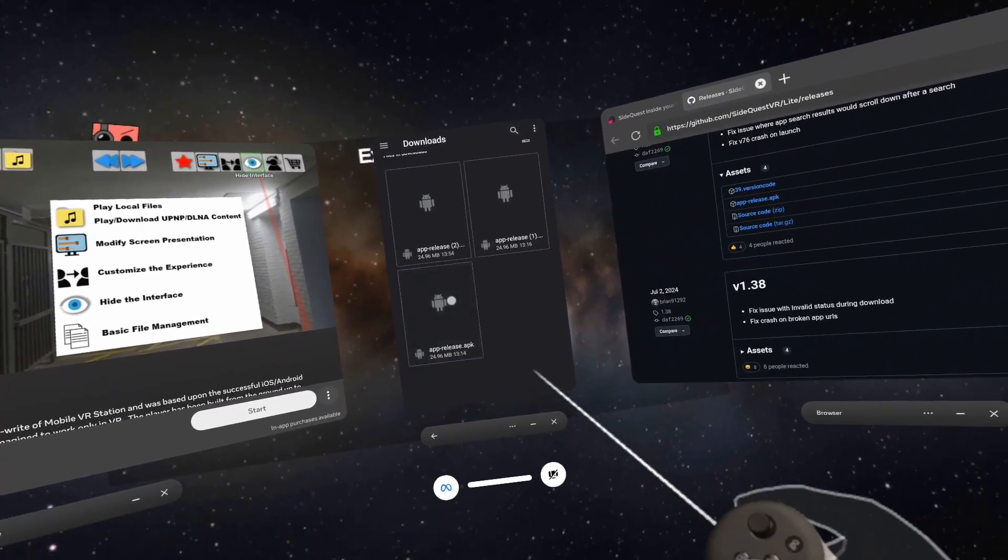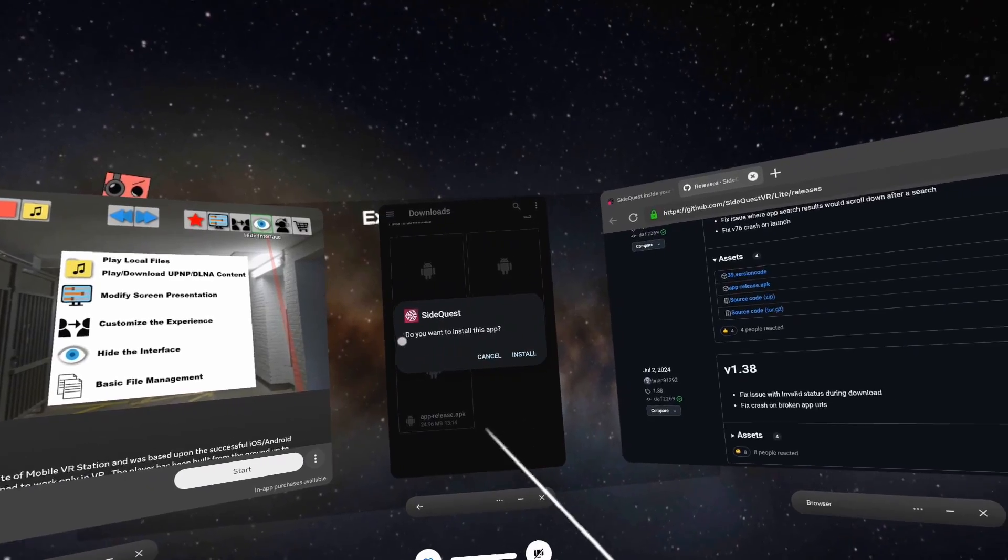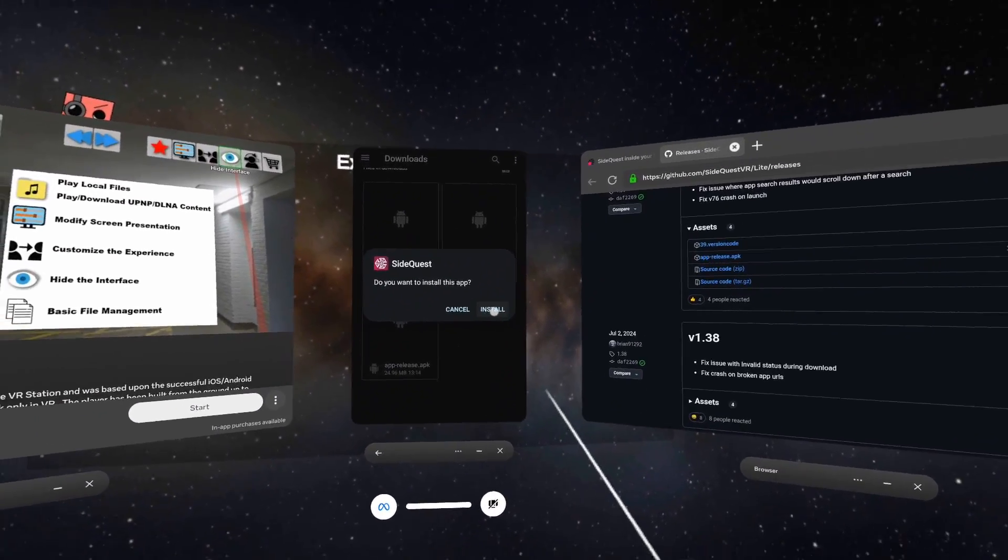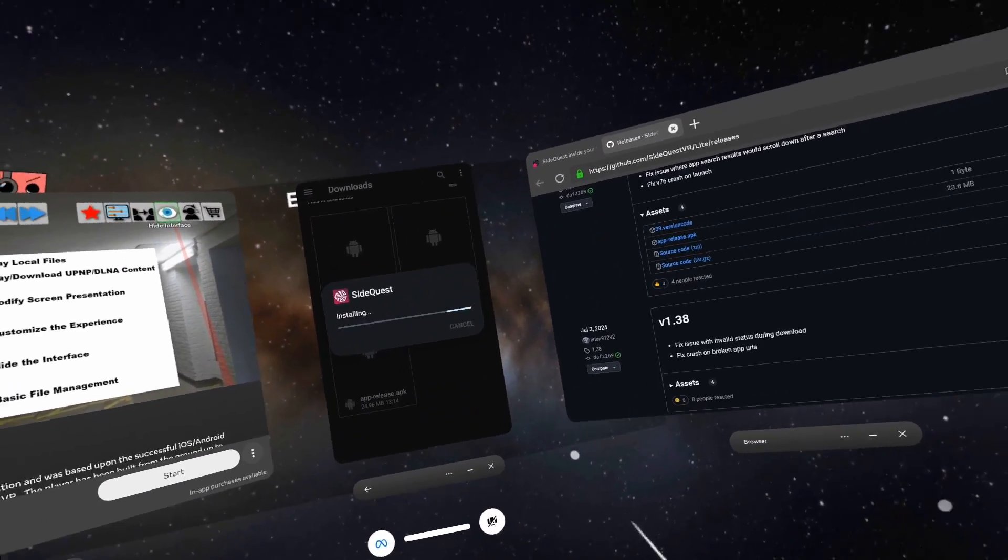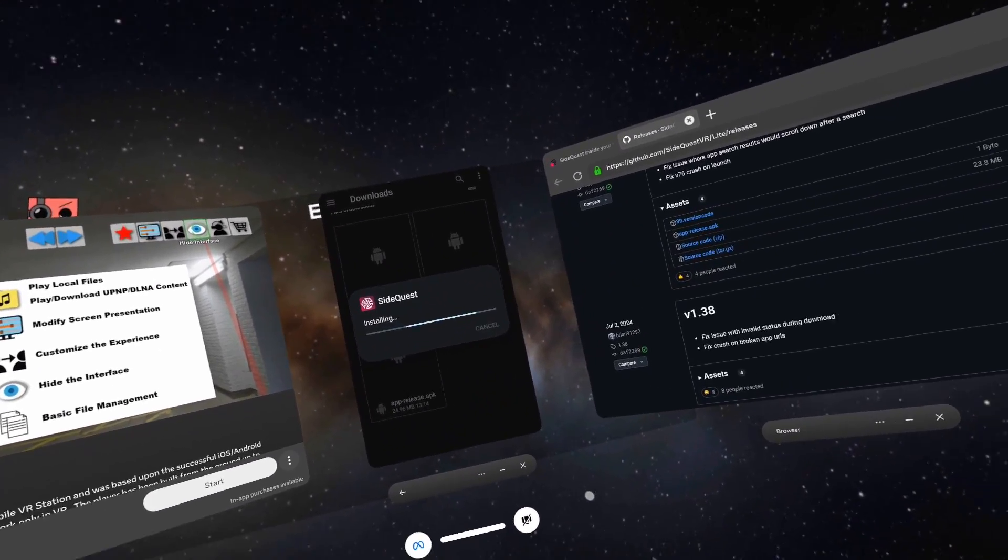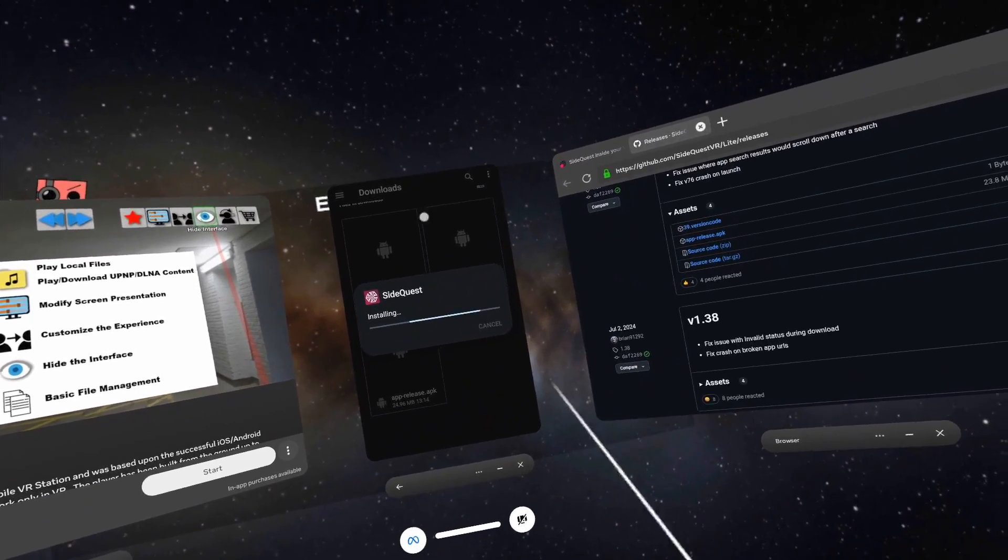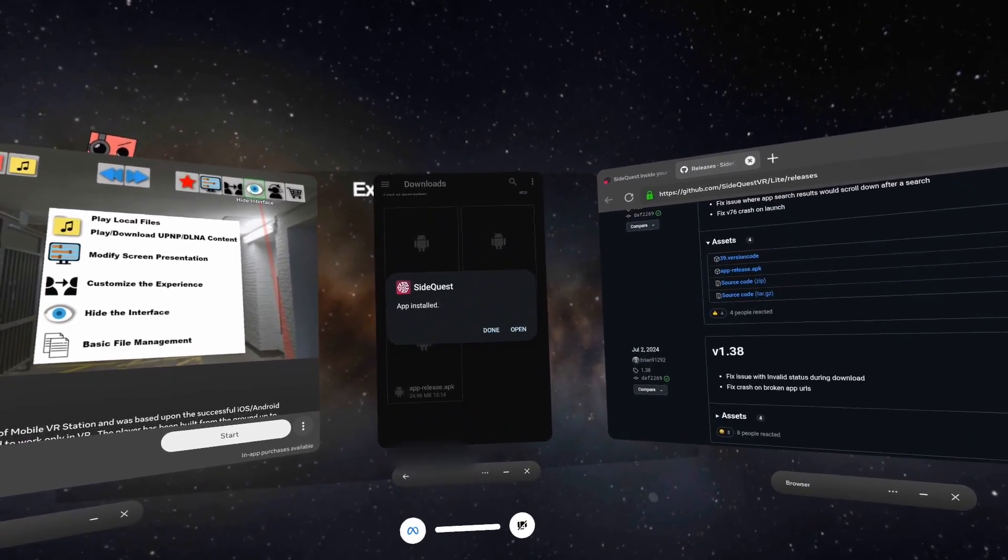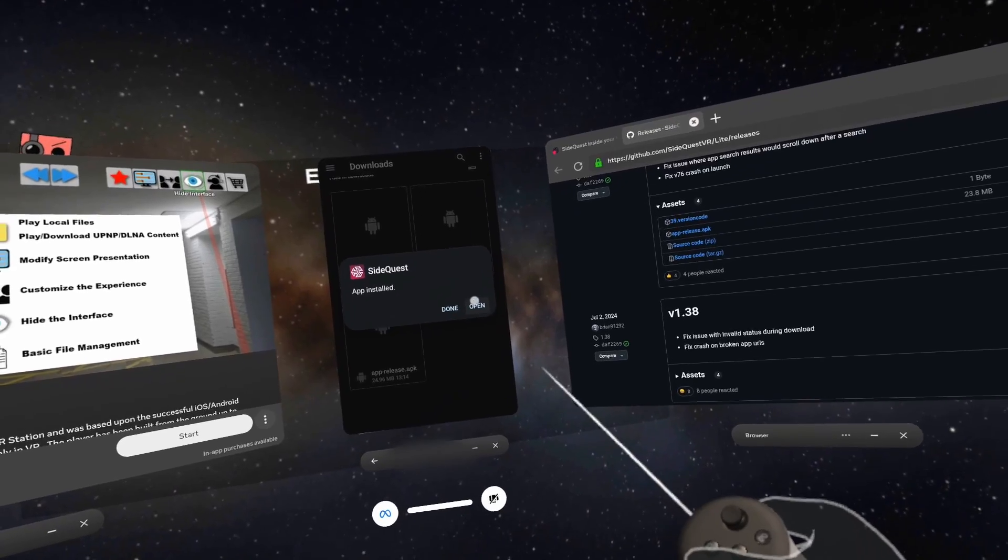That is the file we just downloaded for sidequest. You want to click on that and say 'do you want to install this app?' Yes we do indeed. Now it might take a little while to install, so let's just wait for that. There we go, app installed. Now we're going to open the app.